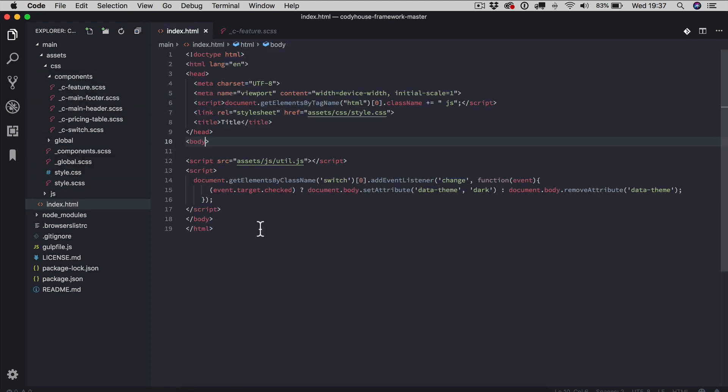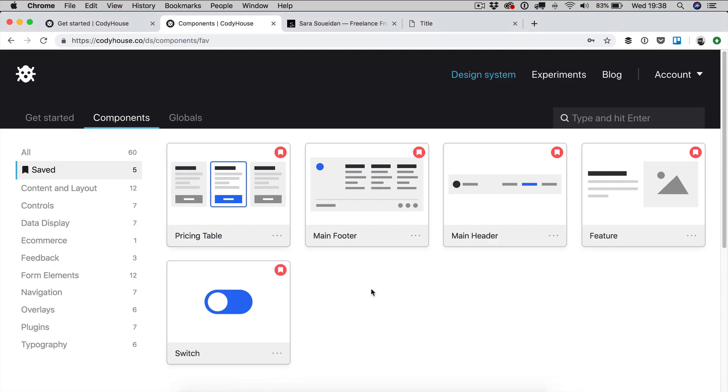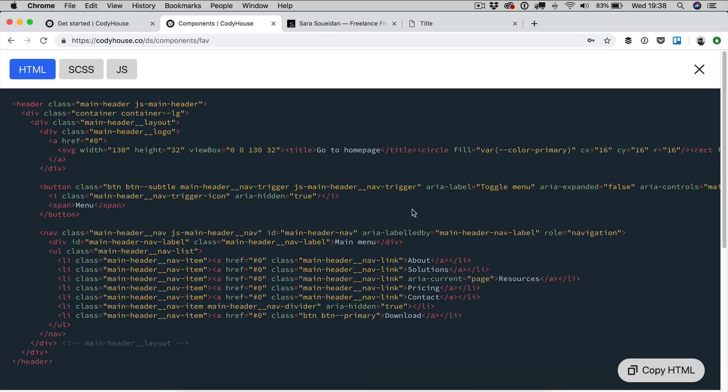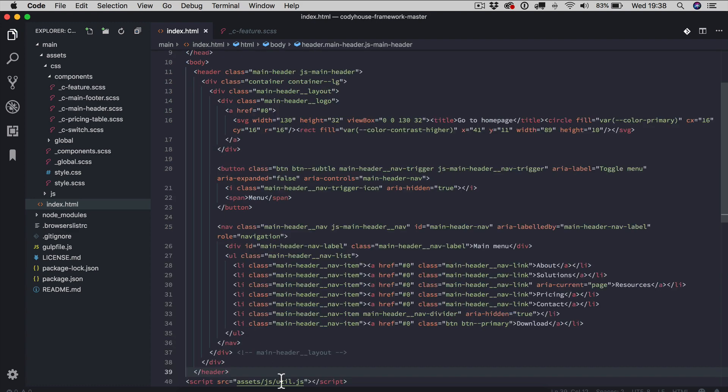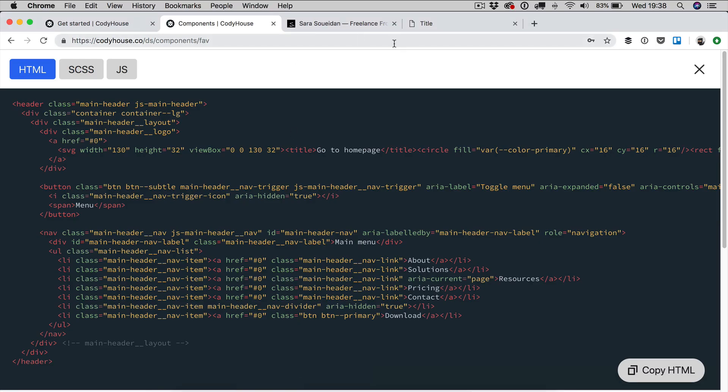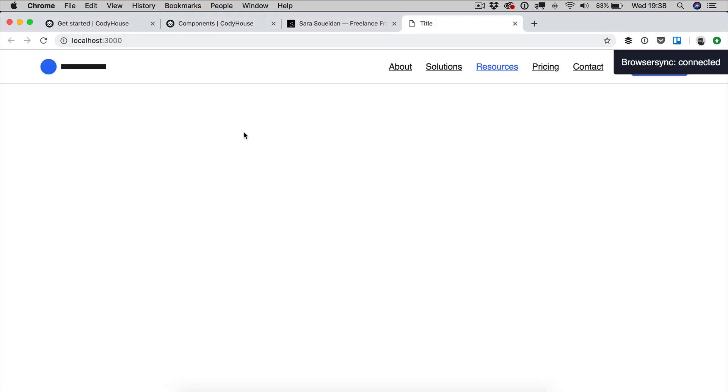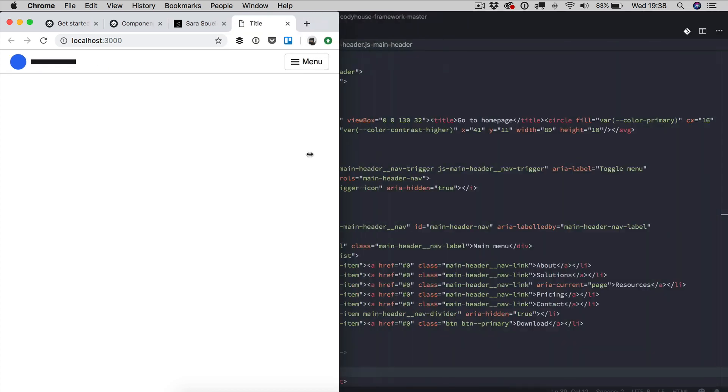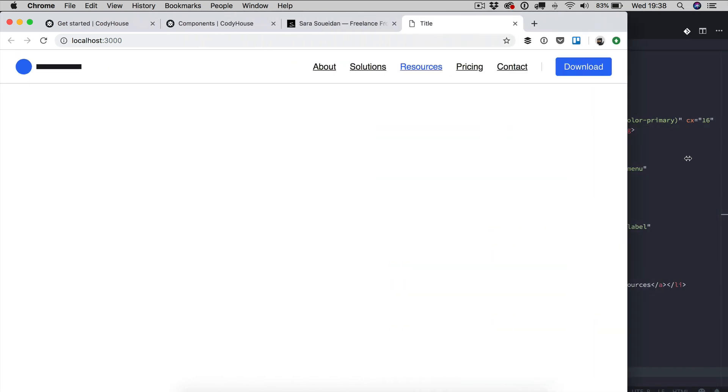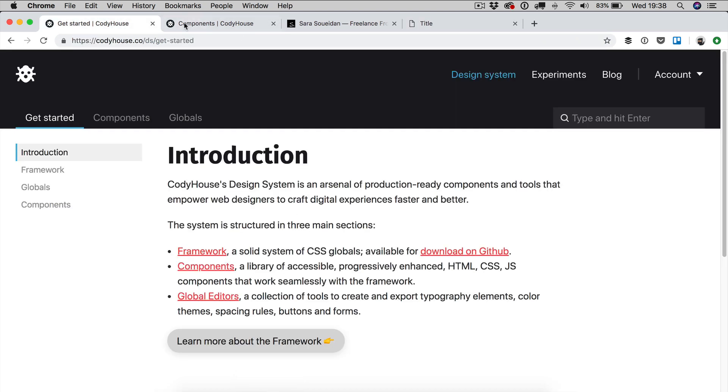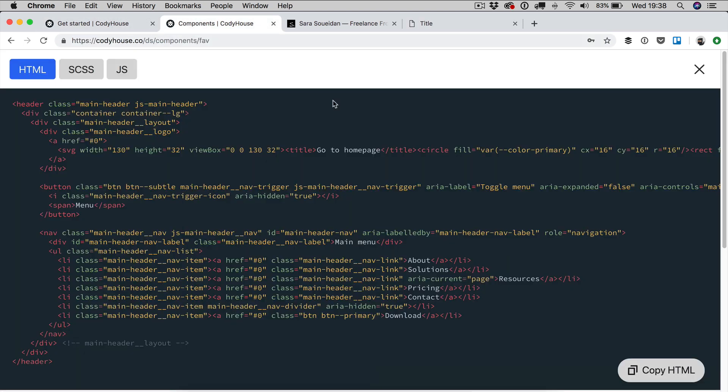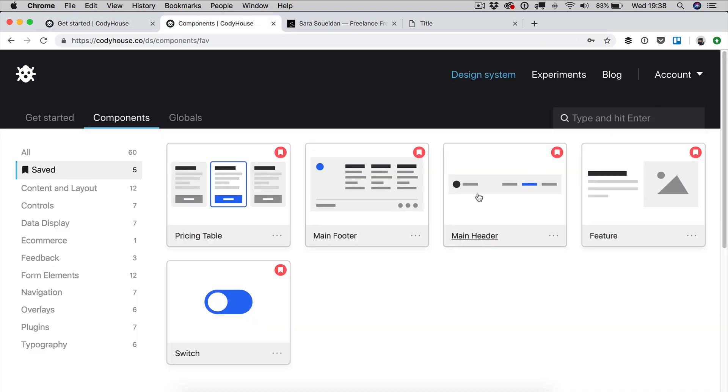Now we want to populate the index page. So let me show you why it is convenient and very handy to use the CodeHouse components. Because you can, for example, click on view code, copy the HTML of the header, you can paste it here, save, and if you go back to your project page, the header is there and it's already responsive and everything. So that's really cool. So we are going to do the same real quick and we're going to copy the other components as well.